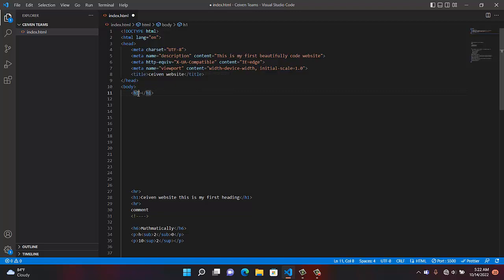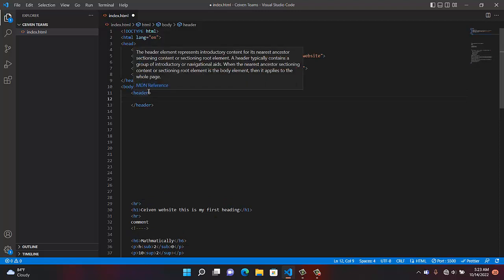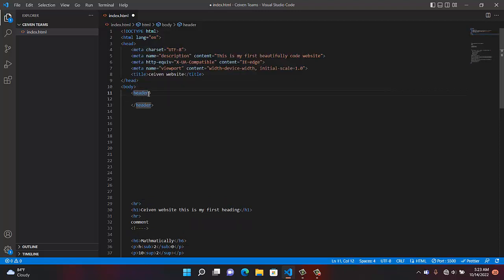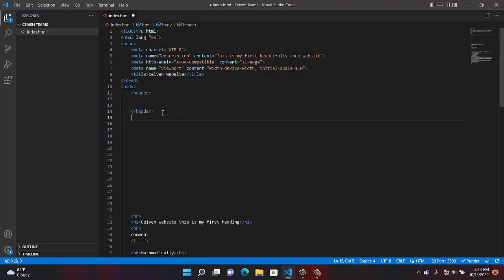Let's type it completely: header. I won't confuse it with H1 or H2. So you add the closing tag after your header. In between the header, all those things will come — I'll show you what things will come. After the header, we'll go to the next one, which is the main.